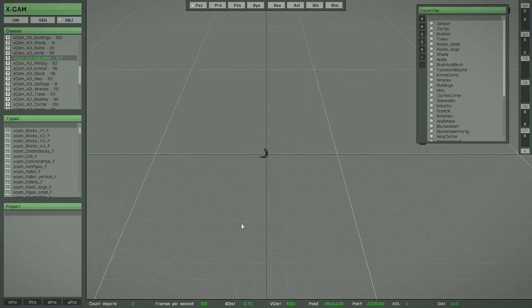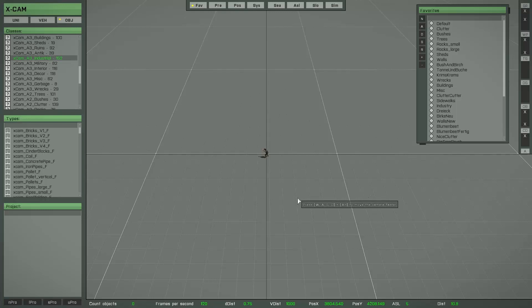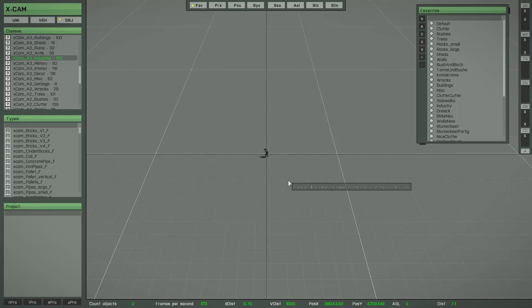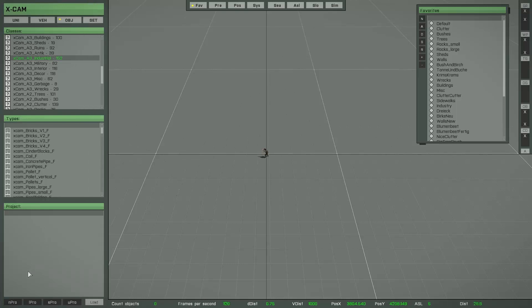If you select any object type in the middle list, the XCAM will create the respective object immediately. But before we go on with creating objects, we have to create a project, because XCAM needs that project to save all the objects. Without any project you are not able to copy the objects or anything else. Down in the lower left side of the screen you find all the buttons about projects.